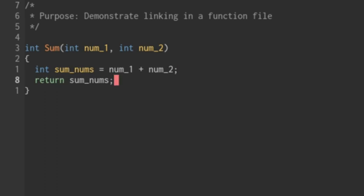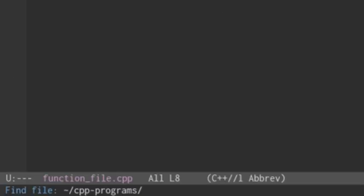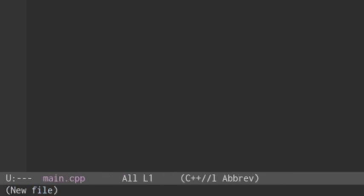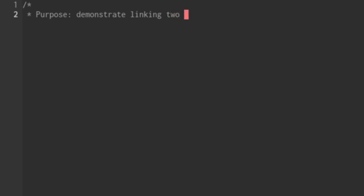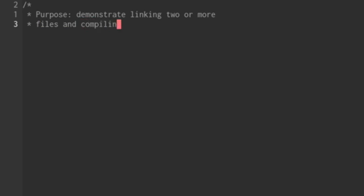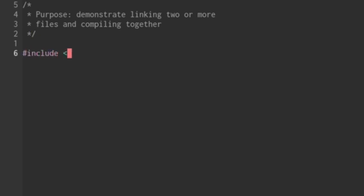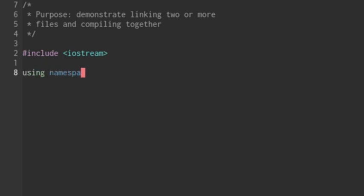Now let's create our main file. So I'm going to create another file called main dot C++. And I'll just put a comment in here that the purpose of this is to demonstrate linking two or more files and compiling them together. And I'm going to include Iostream header file. And I'm going to let the program know I'm using the standard namespace.